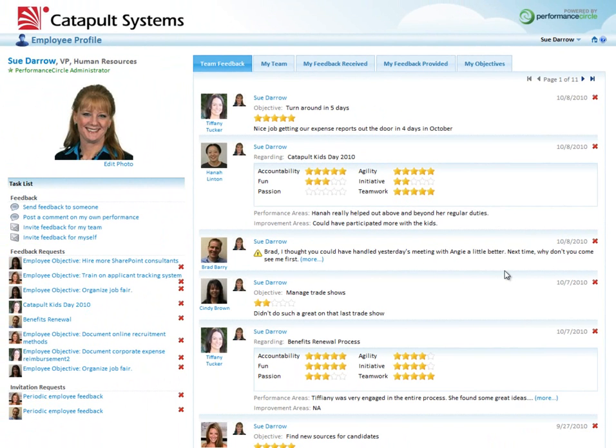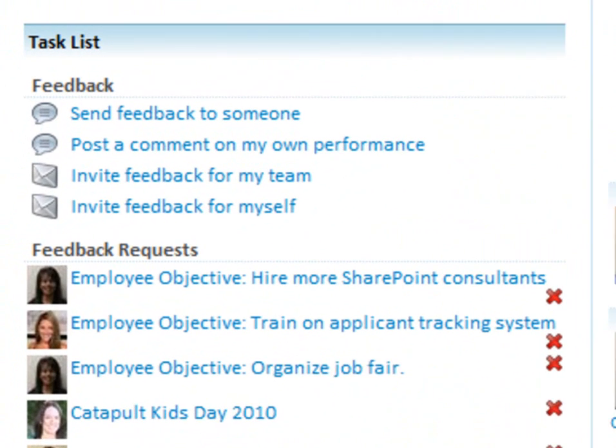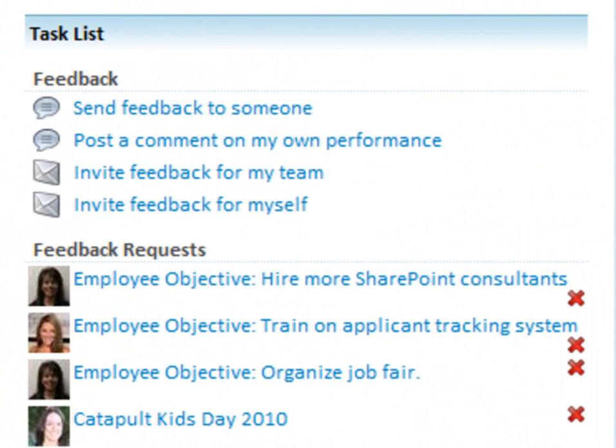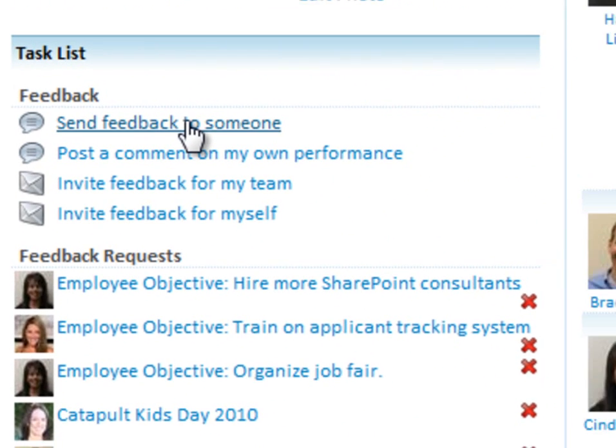In the left-hand side of the screen, you can see that I can perform certain tasks. I can send feedback to someone in the company. In fact, let me do that.